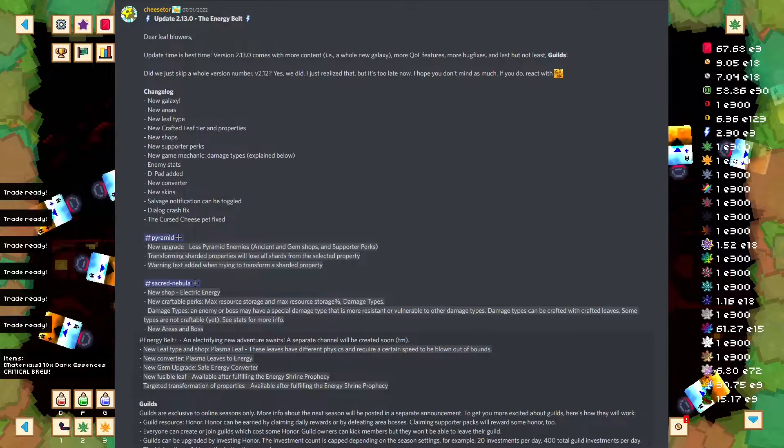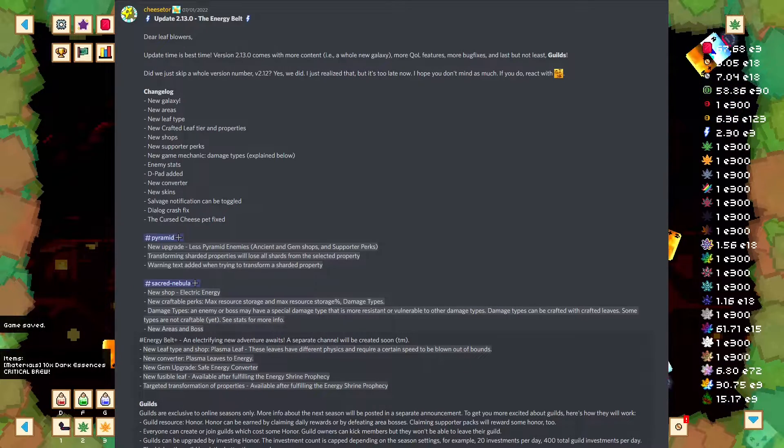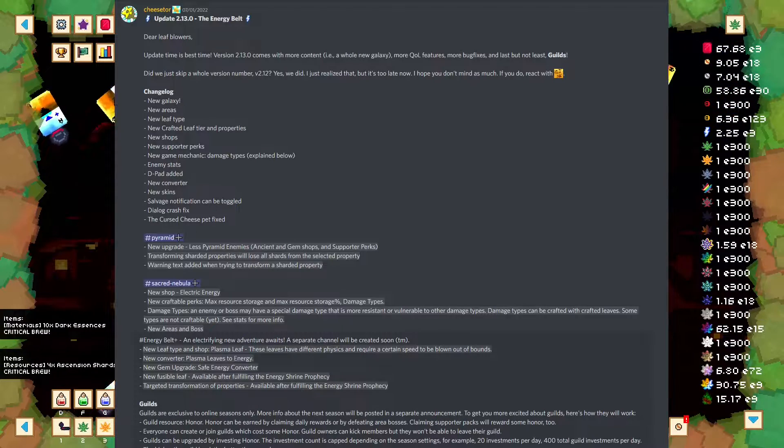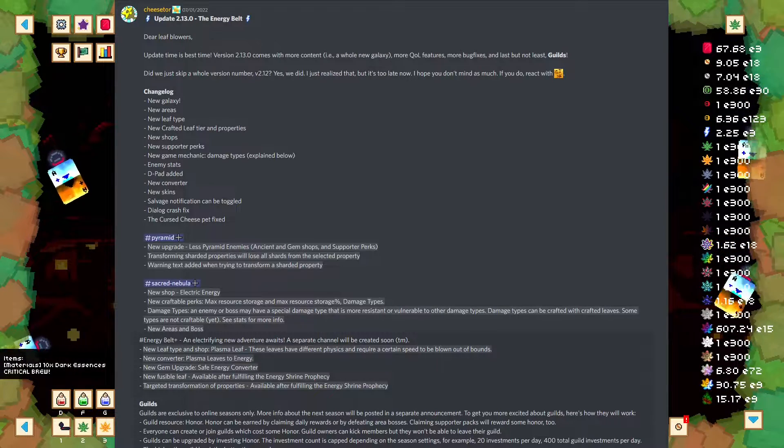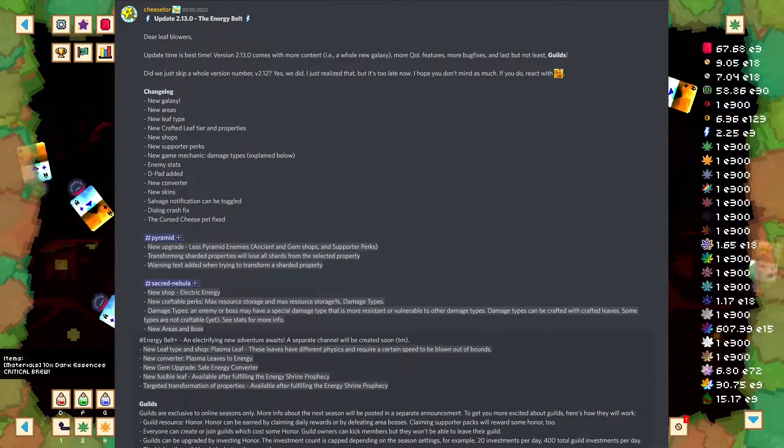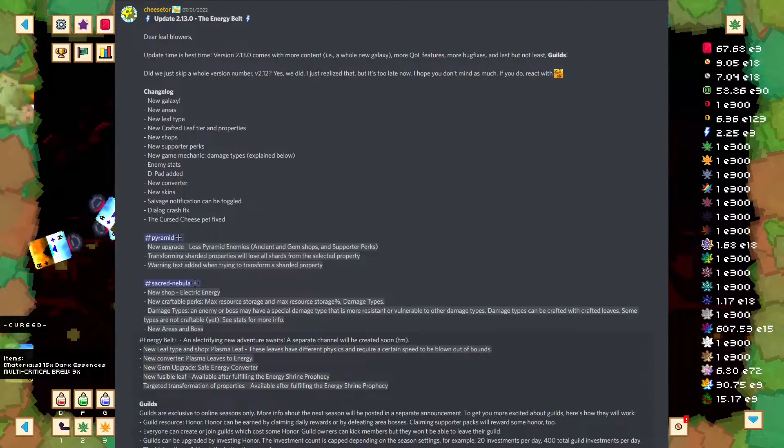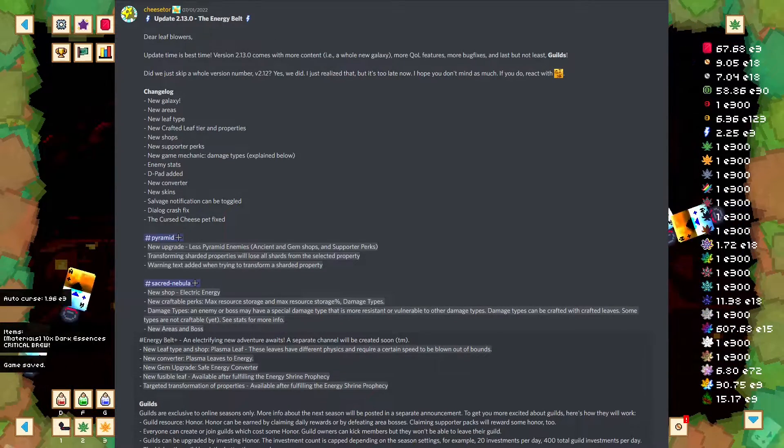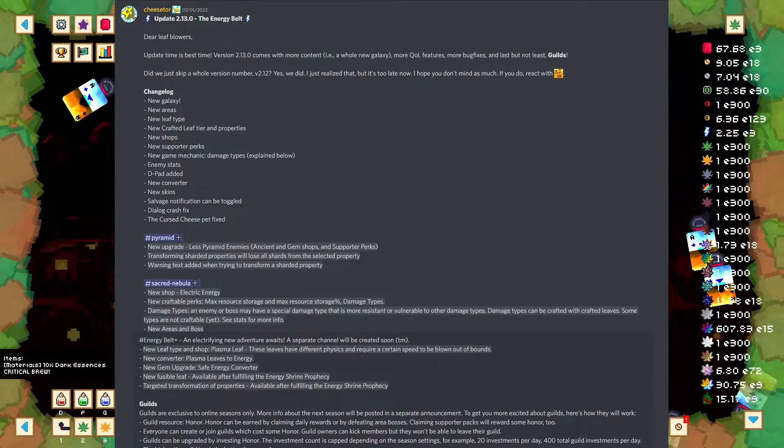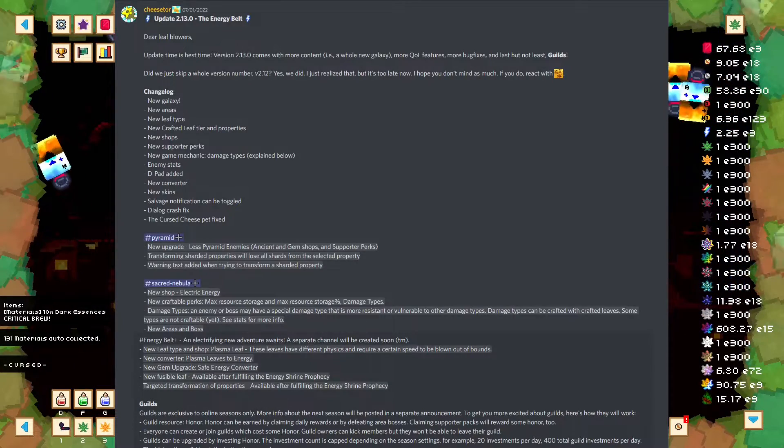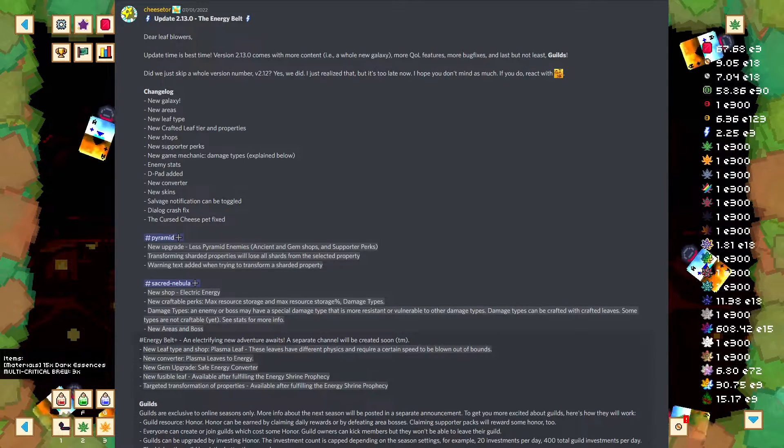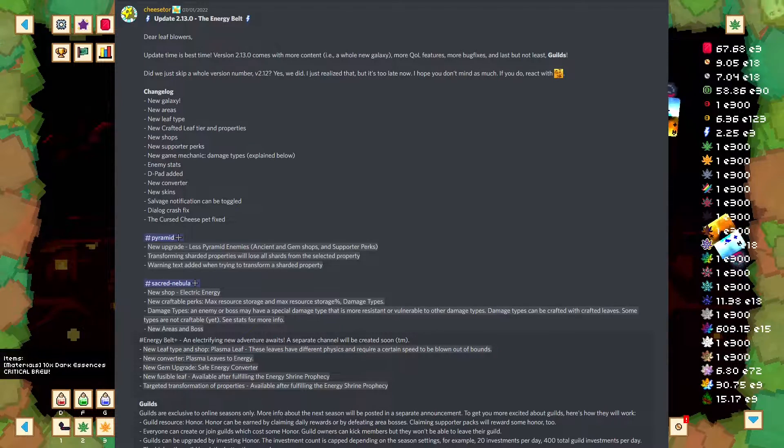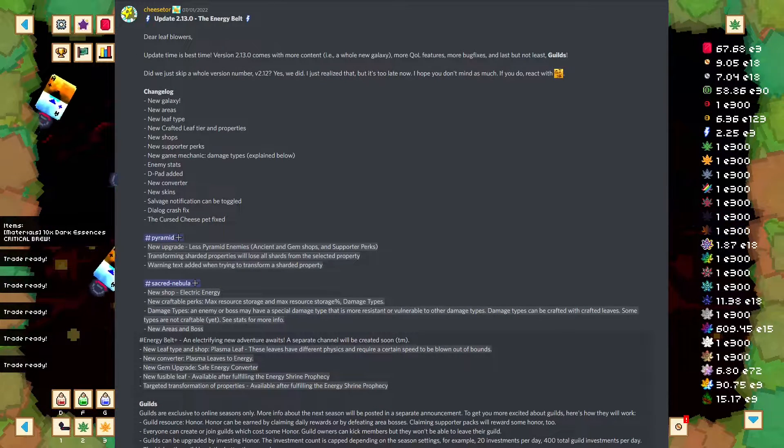These leafs have different physics and require a certain speed to be blown out of bounds. From what I've seen, you use the gravity ball, you get them, and they kind of spiral around you. And then you run, and then you smoothly move your character to the corner of the screen. And when you do that, they basically spin out from you. That's how I've seen it work. So, it is a very different mechanic. New converter, Plasma Leaves to Energy. Okay, that's the converter. New gem upgrade, Safe Energy Converter. The purpose of the Safe Energy Converter is to make it so that you never convert to electrical energy when you can't store it. Without that gem upgrade, you can sit there and convert all your Plasma Leaves and basically be capped at energy.